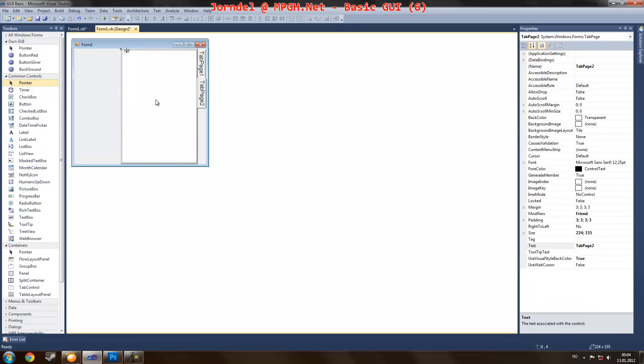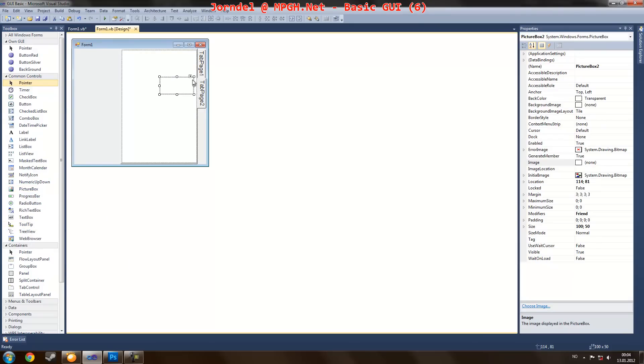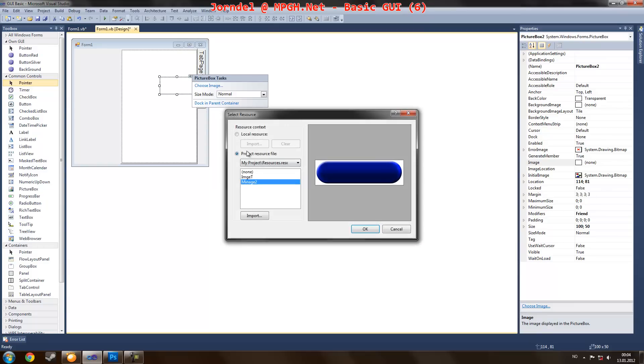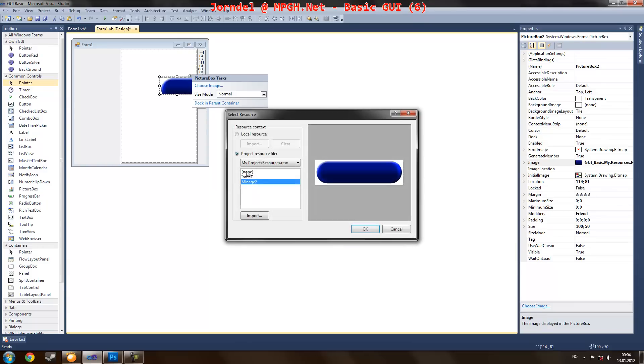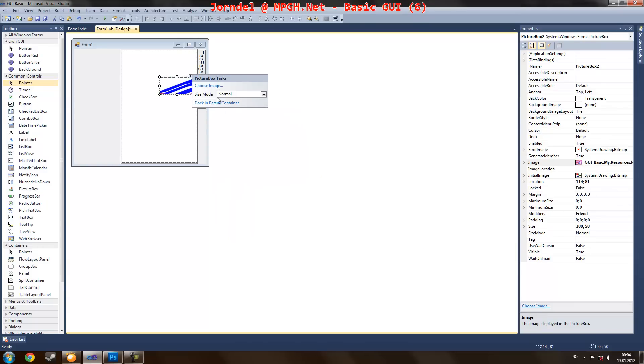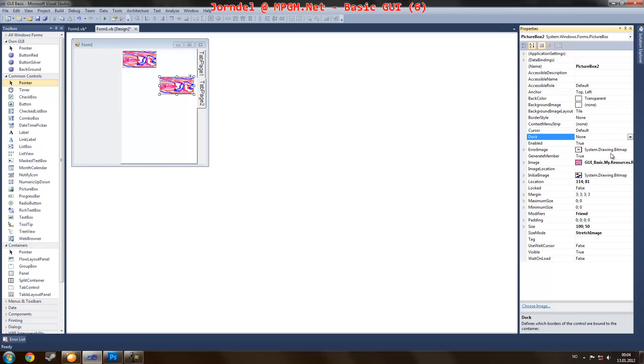And on page two, I'm just going to easily add another picture box. Do exactly the same, just using the other image. And send it to dock and fill.